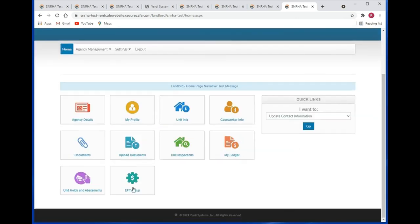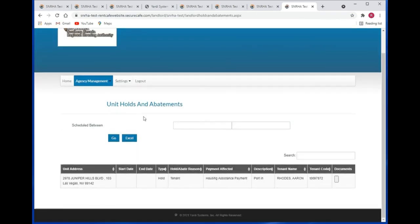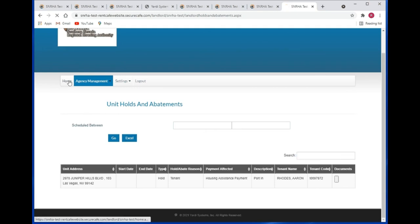Let's take a look at unit holds and abatements. Under the unit holds and abatements tile you'll find your unit holds and abatements. You can filter by scheduled date, search by text, and also download to Excel.